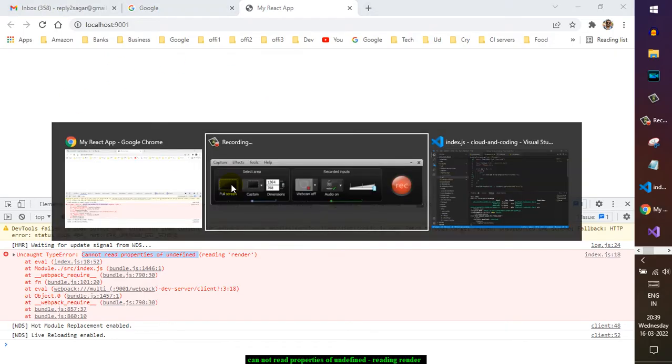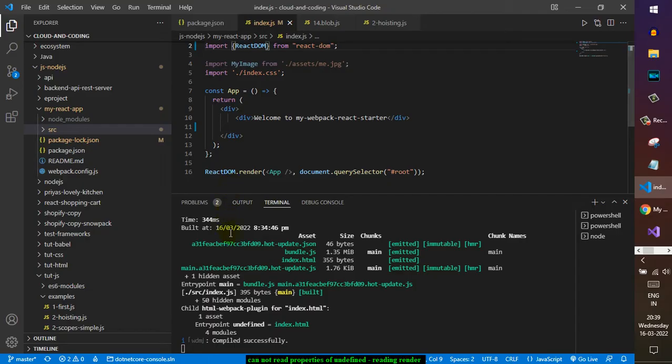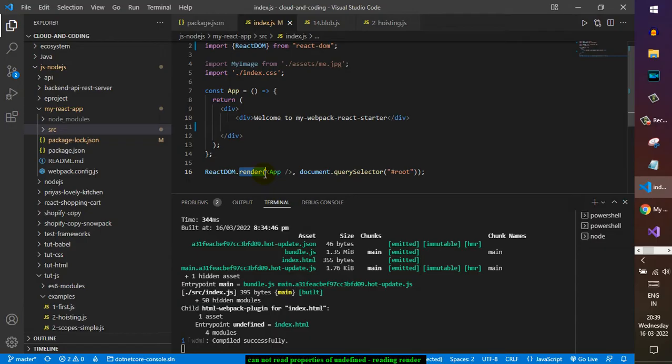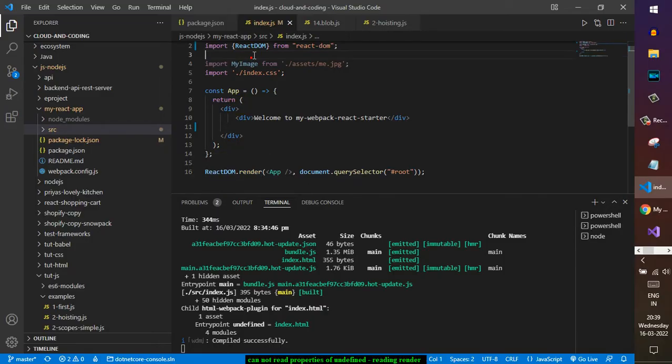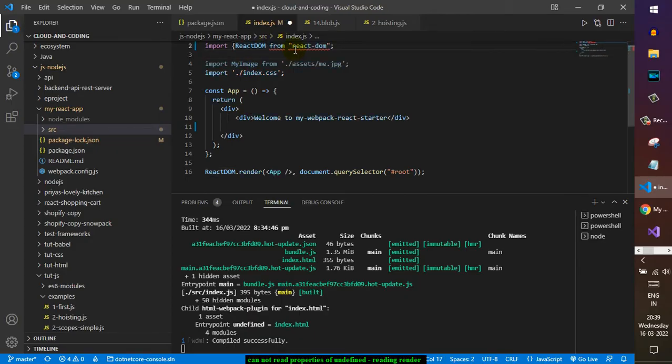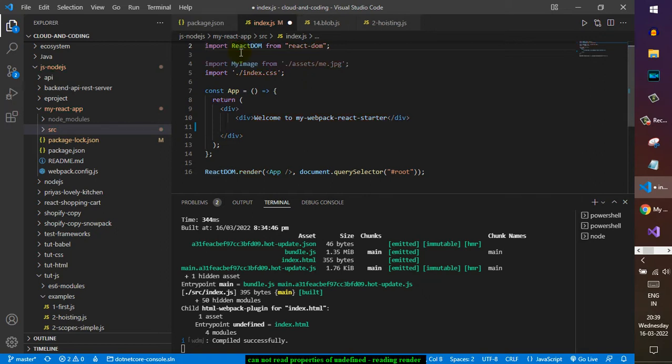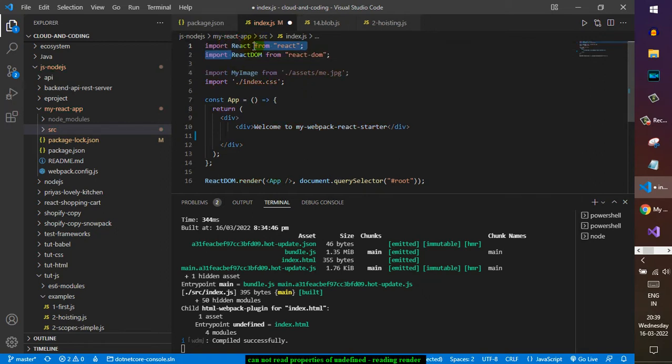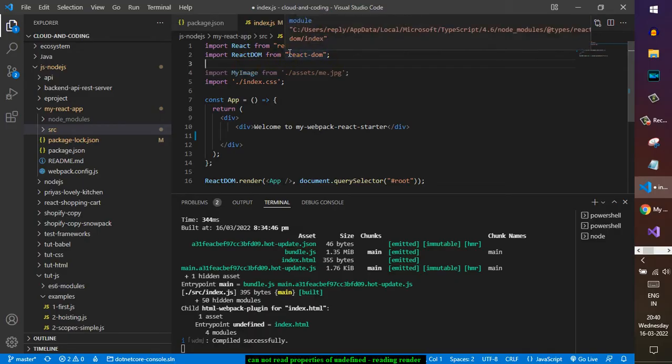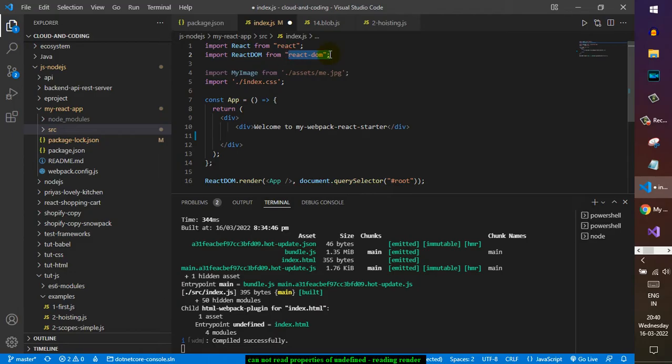The reason why this error is coming is because in ReactDOM we have this render method. But the way you have imported it, you need to check. You have to import ReactDOM not in curly brackets, because this is a default export from the ReactDOM module.